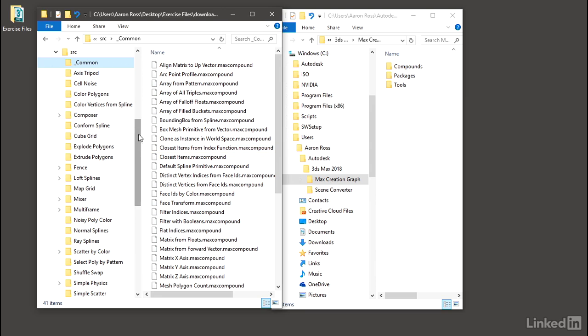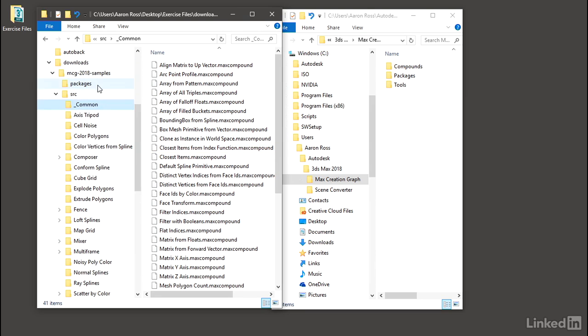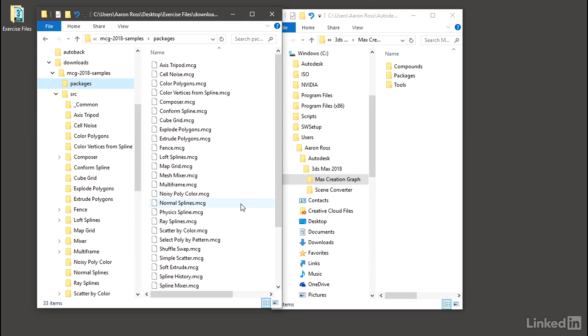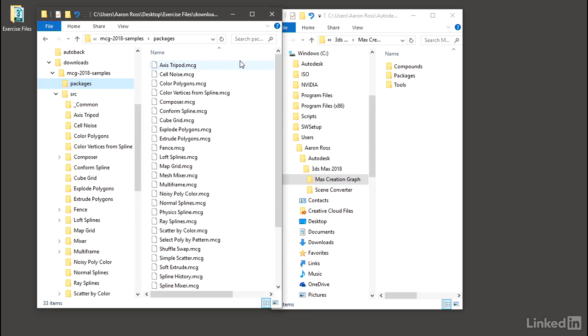The package is for end users. It's got a .mcg extension, and it's a compiled snapshot of everything required for the custom tool to function. All of the dependent compounds are included in the package. If you wish to distribute a custom MCG tool, you'll need to author it to a package, so that users cannot open that package and edit it. The MCG package is analogous to an executable program or plugin.